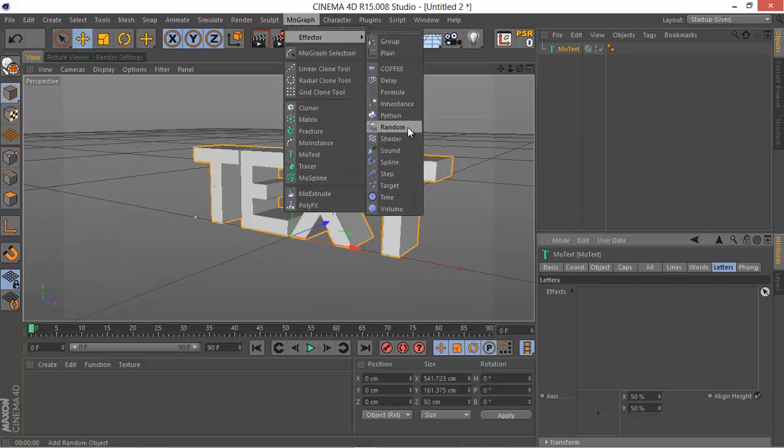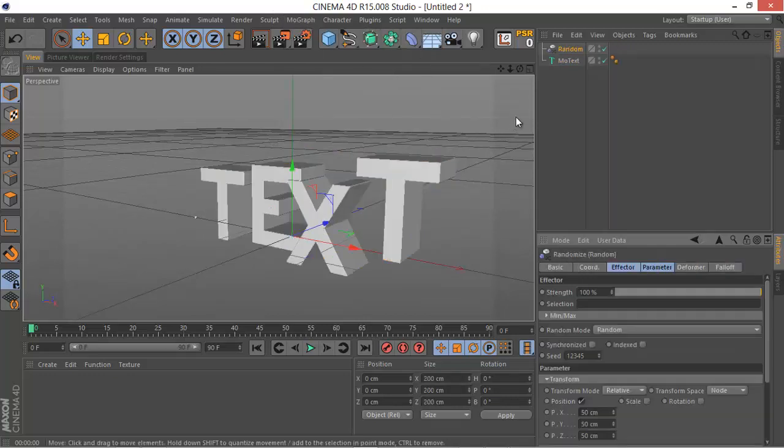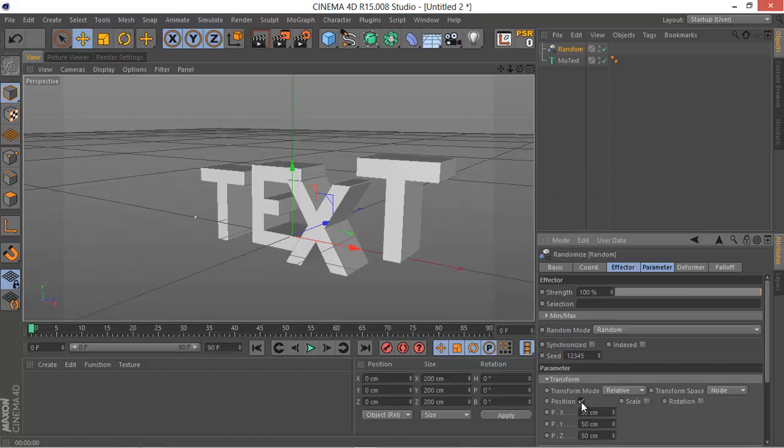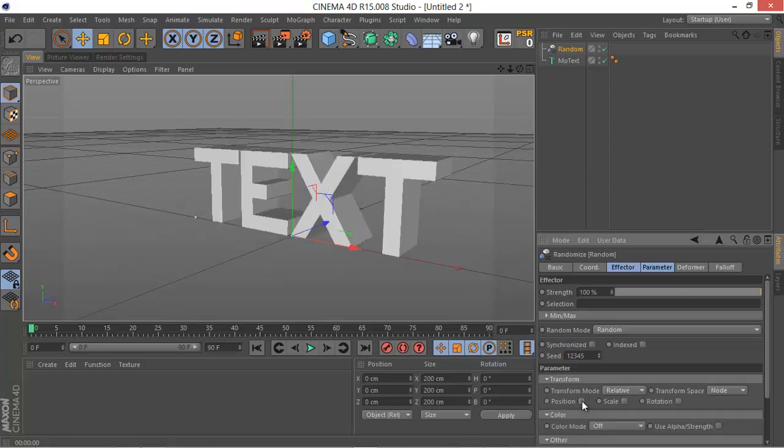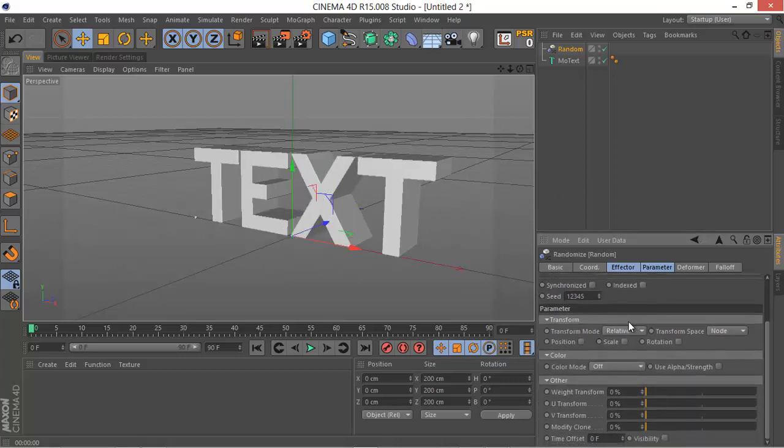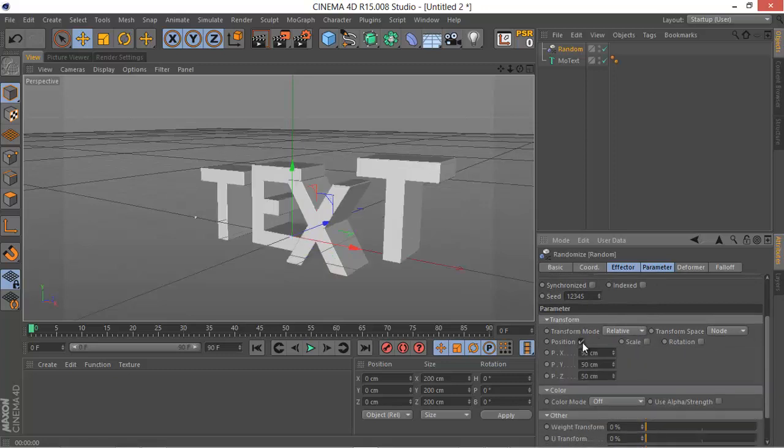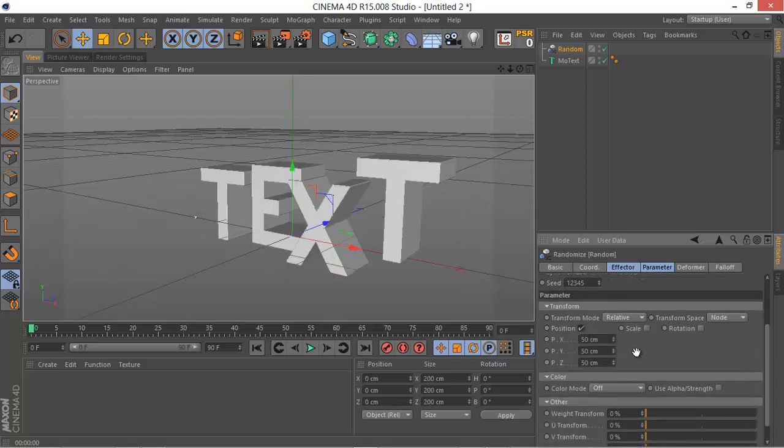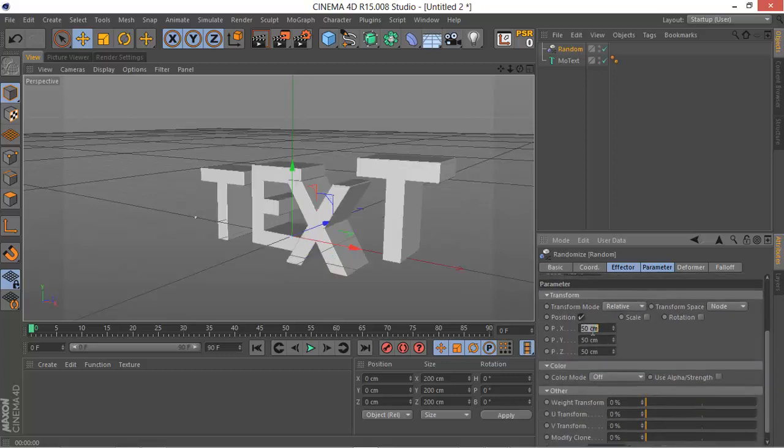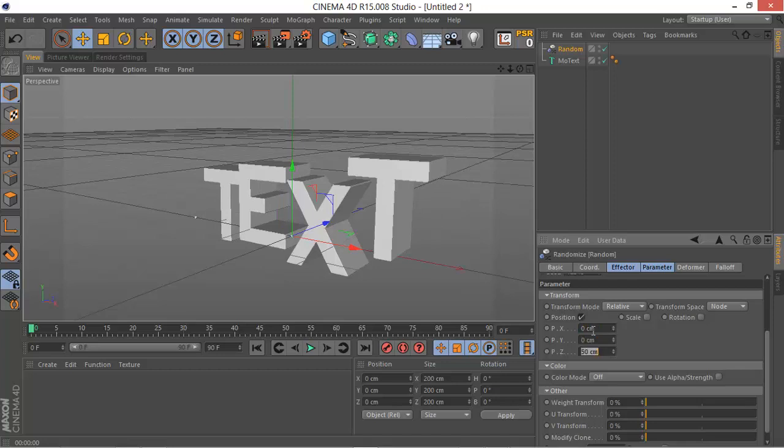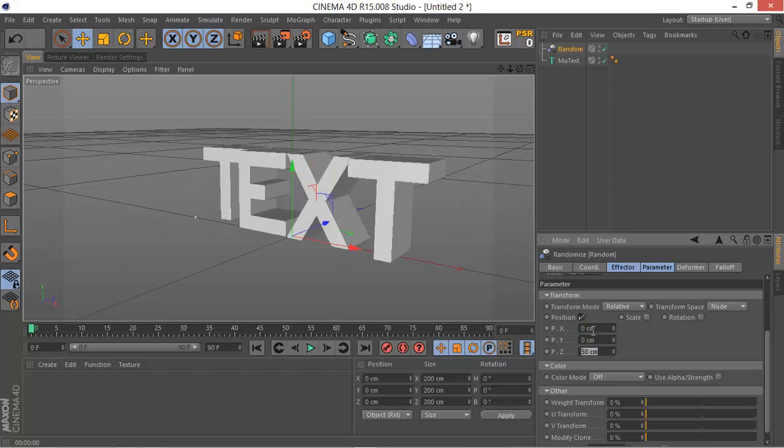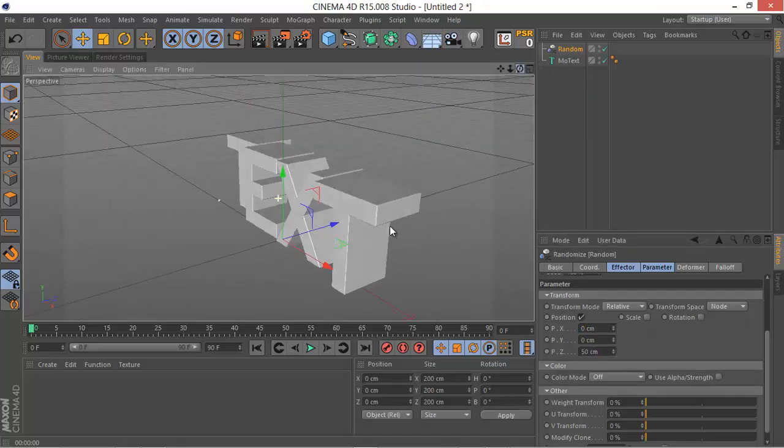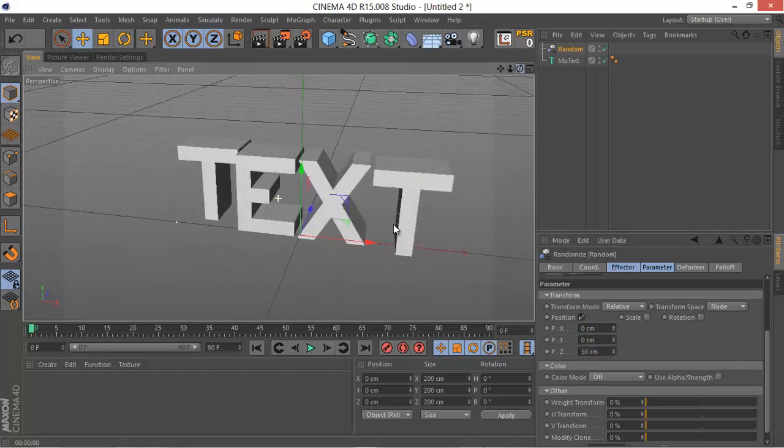This will randomize the letters in the text. If you like this kind of effect, make sure to do it. I'm not gonna randomize in the x-axis or the y-axis, just randomize the depth a little bit.